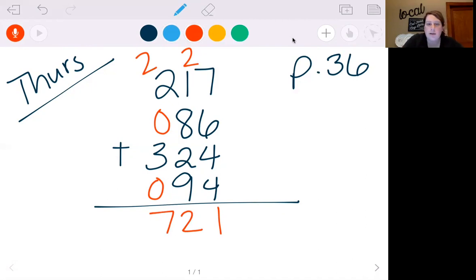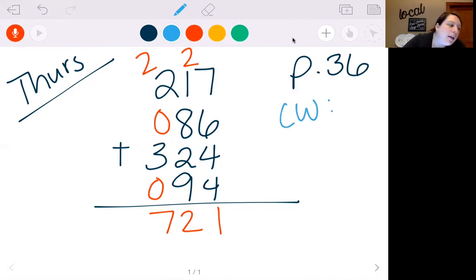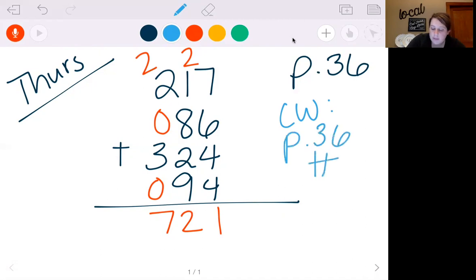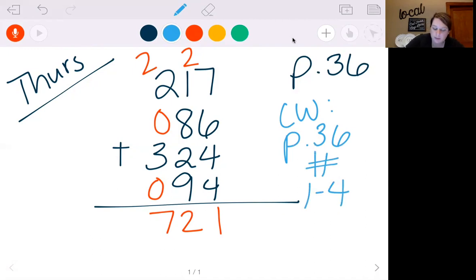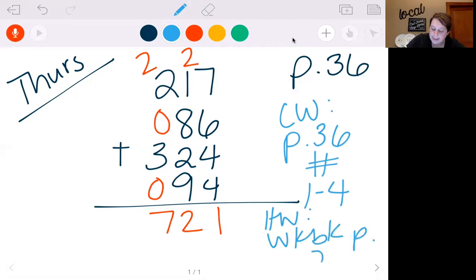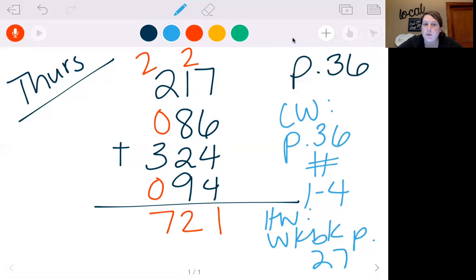So that's what you're going to be doing today. You just keep going, add up all in one column and carry. Your classwork for today is going to be page 36, numbers 1 through 4. Remember, you don't estimate, just add on those. Homework is going to be workbook page 27.